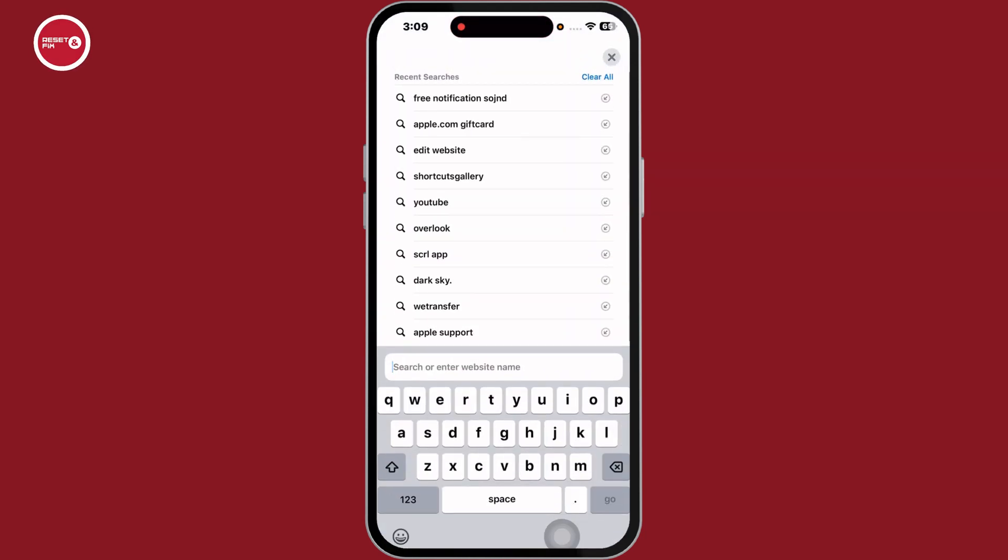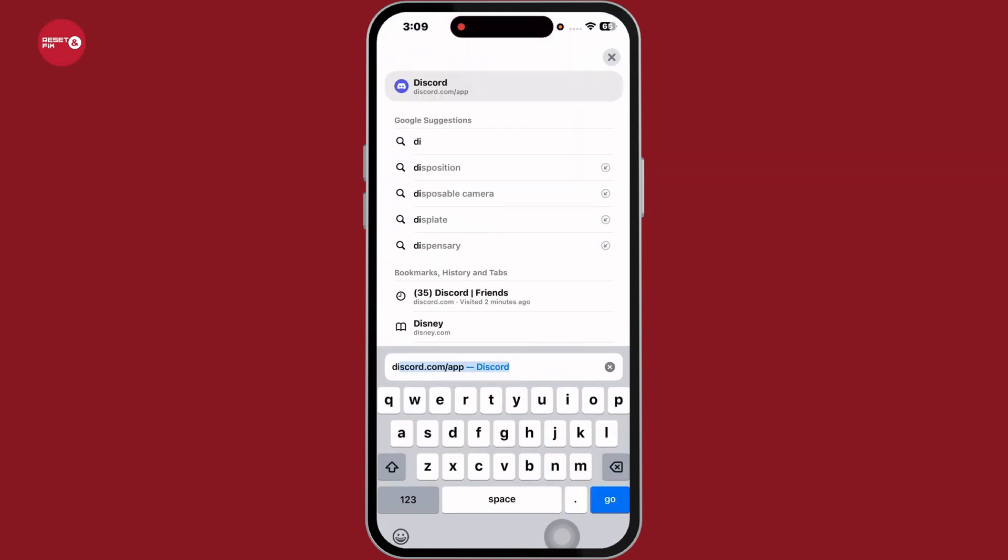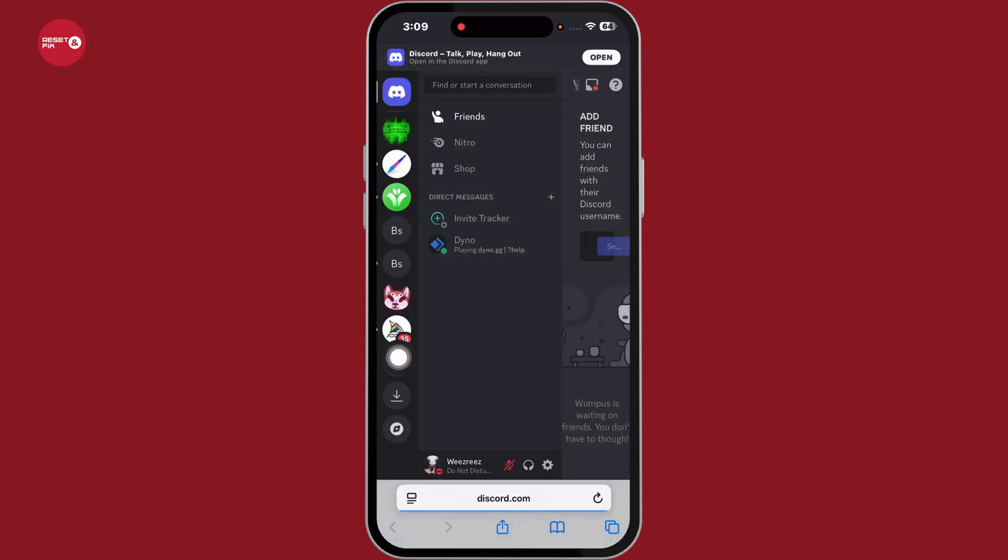Now, in the address bar, type in discord.com/app in this way and search for it. With that, you will be directed to the official website of Discord.